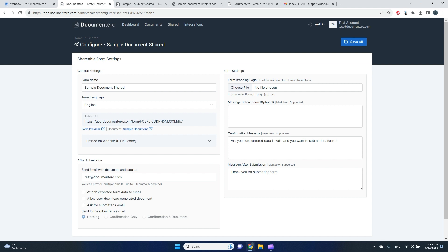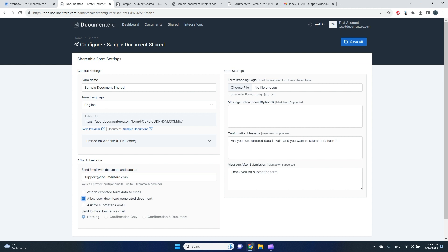I can change the form language, but the most important part is here: after the submission. So here I decide what happens after the form is submitted. And the first thing I can define the email: I can define up to five emails that the document is sent to after the form submission.